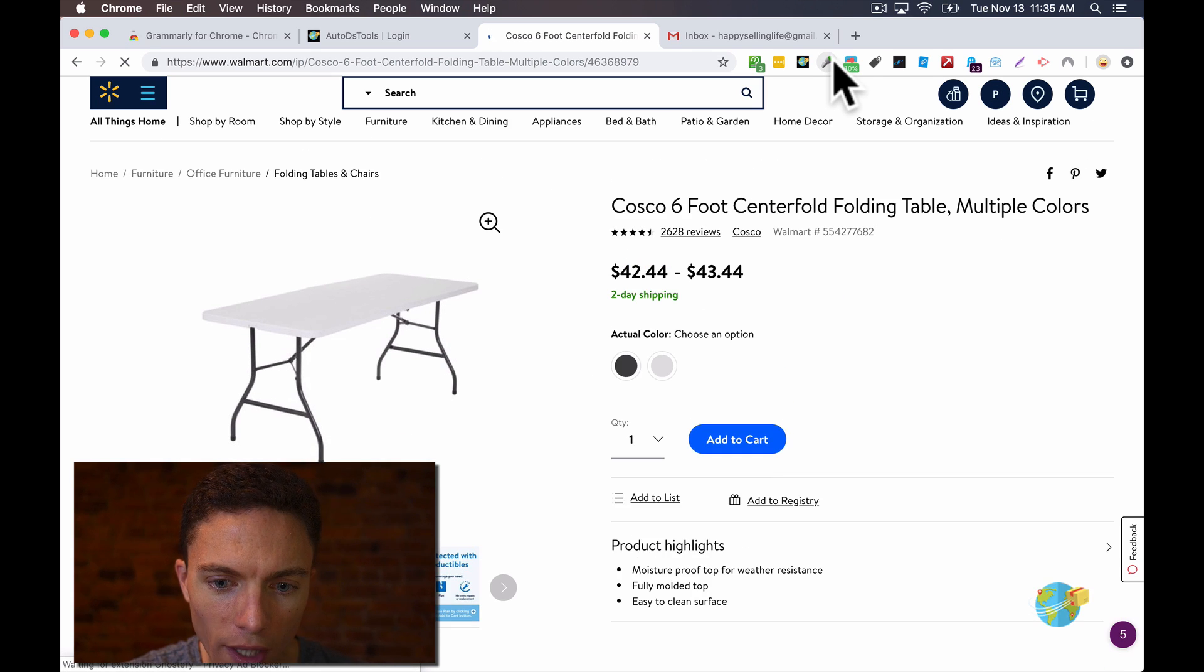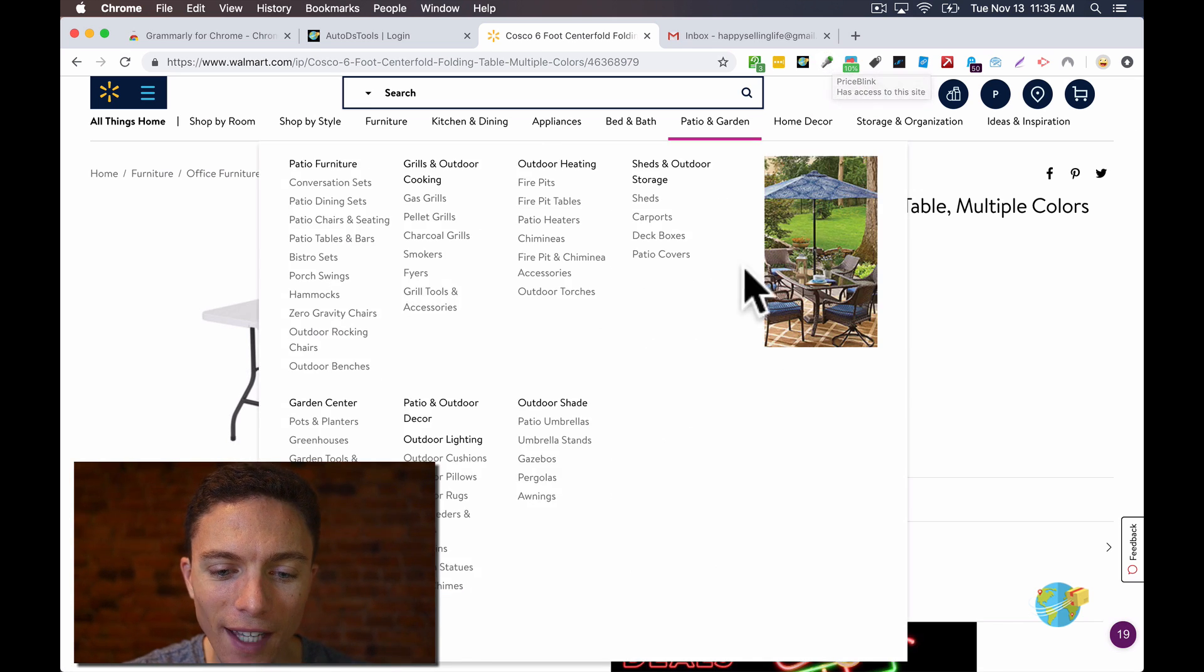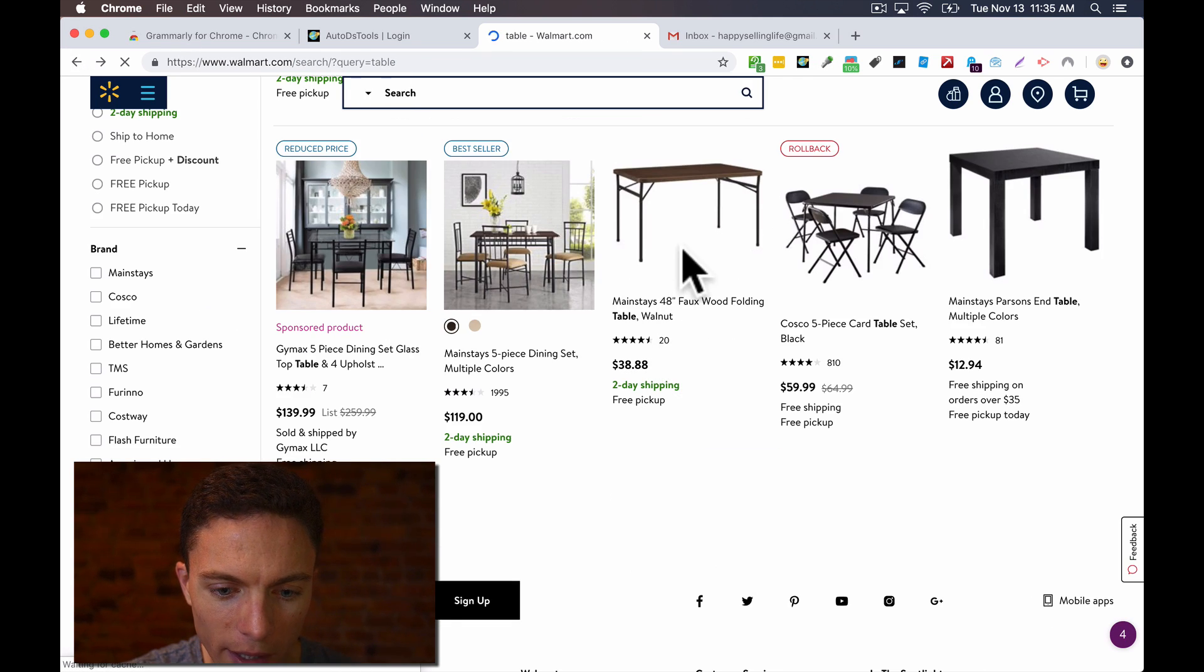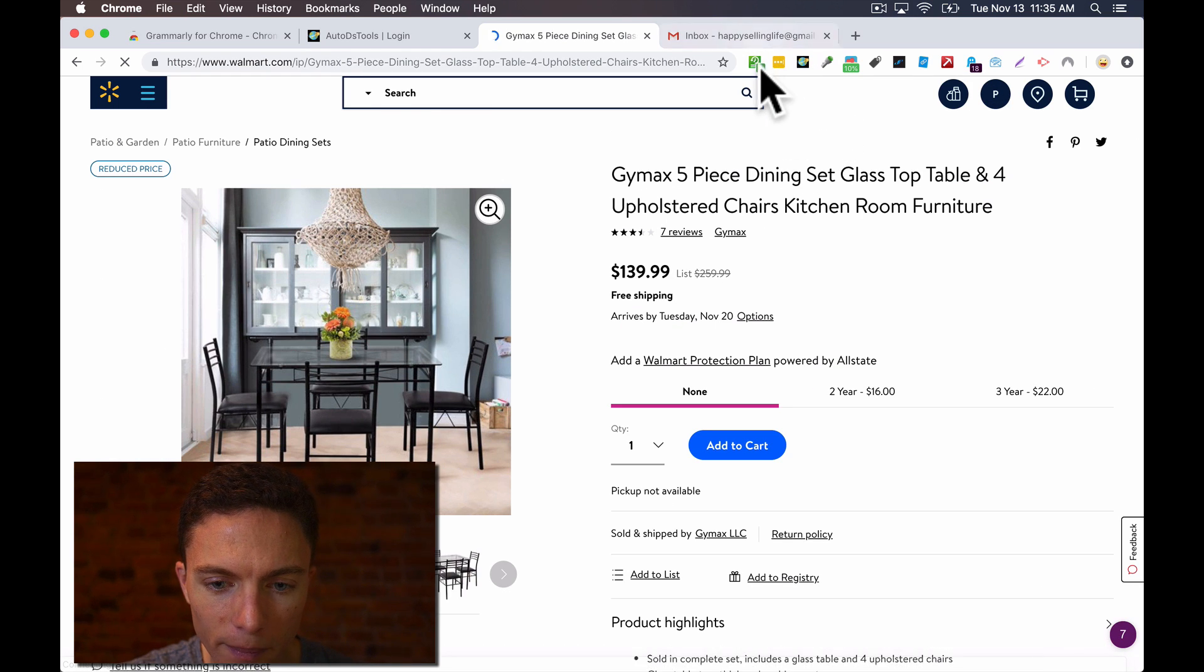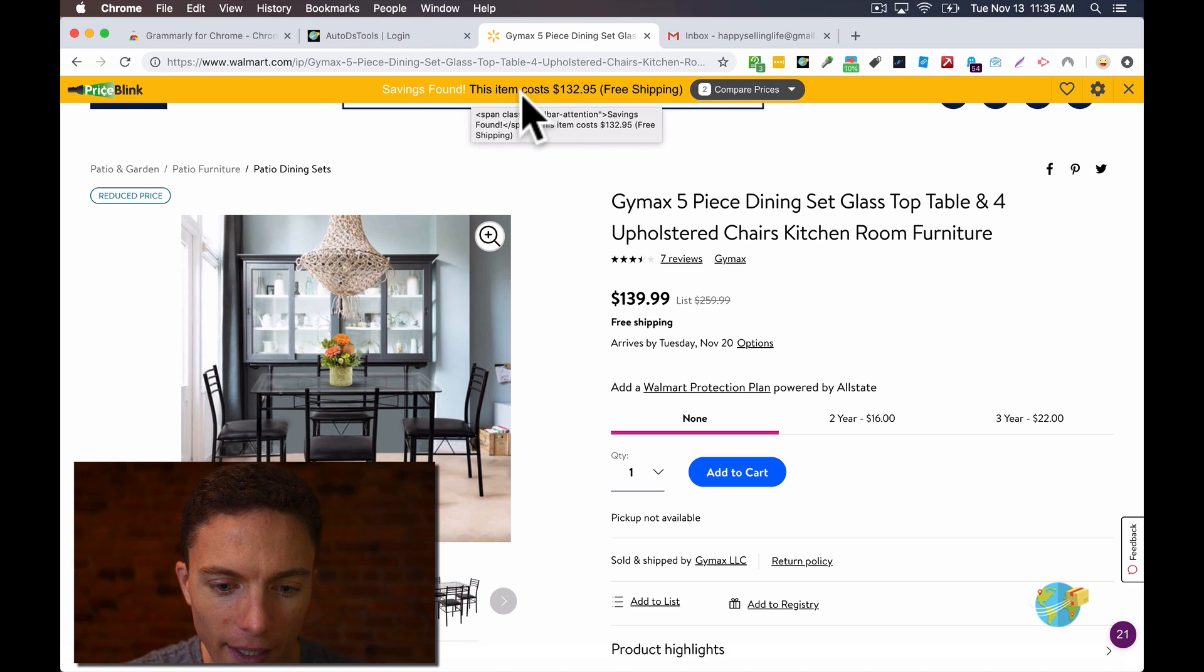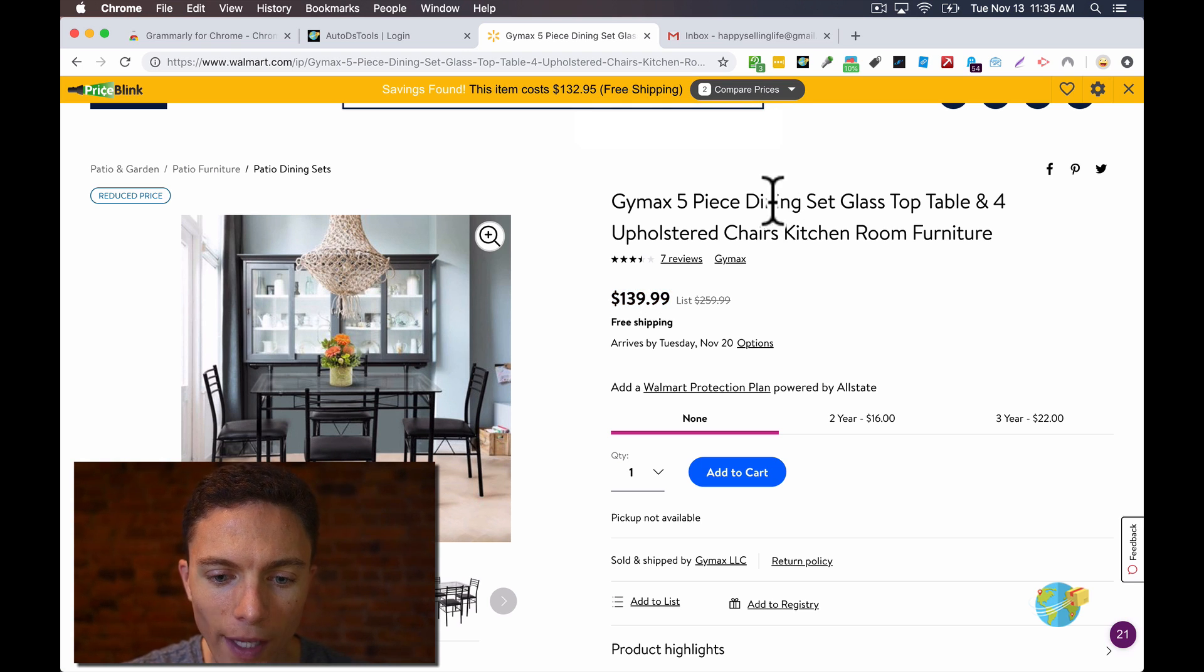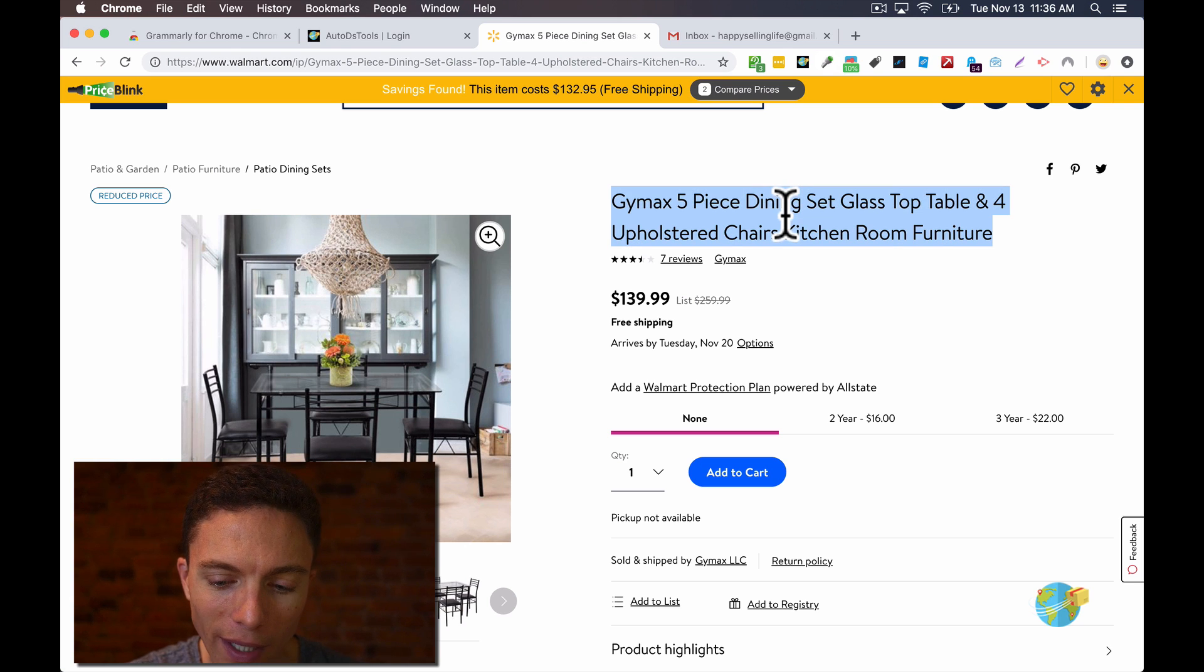The other thing I want to show you while we're on this page is a Chrome extension I use called Price Blink. And what Price Blink will do is show you if this item is available on any other website for cheaper. So right now it just checked. It says you can buy this product instead of for $140, you can buy it for $133. By clicking through here, it will show you the website where that's available. So that's a way to save money.